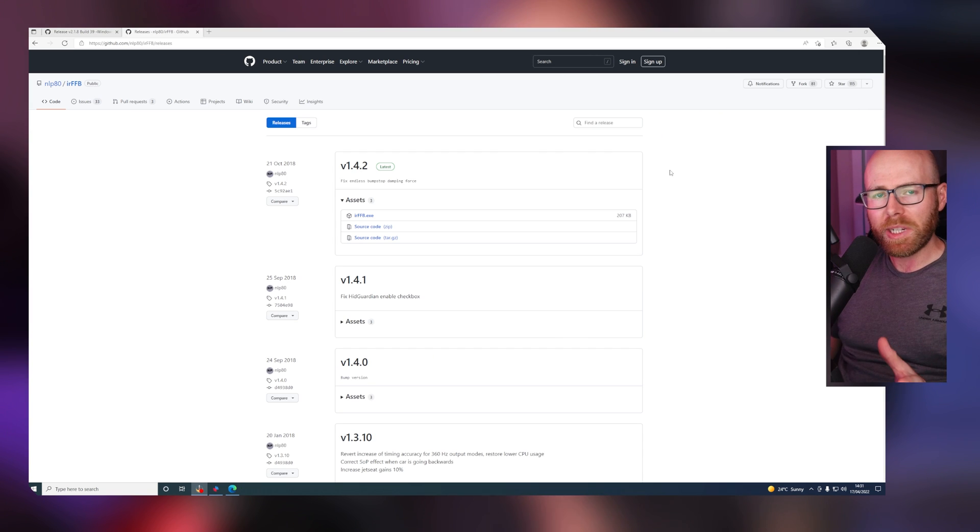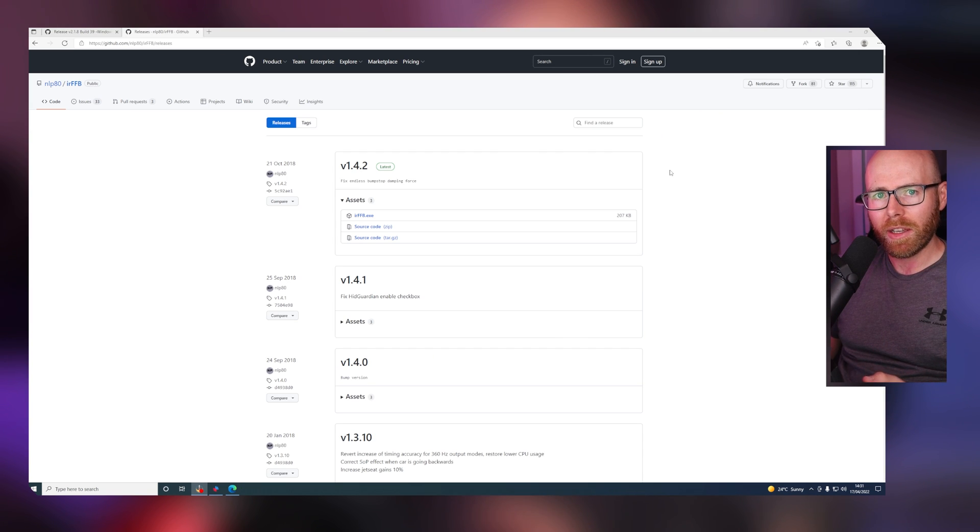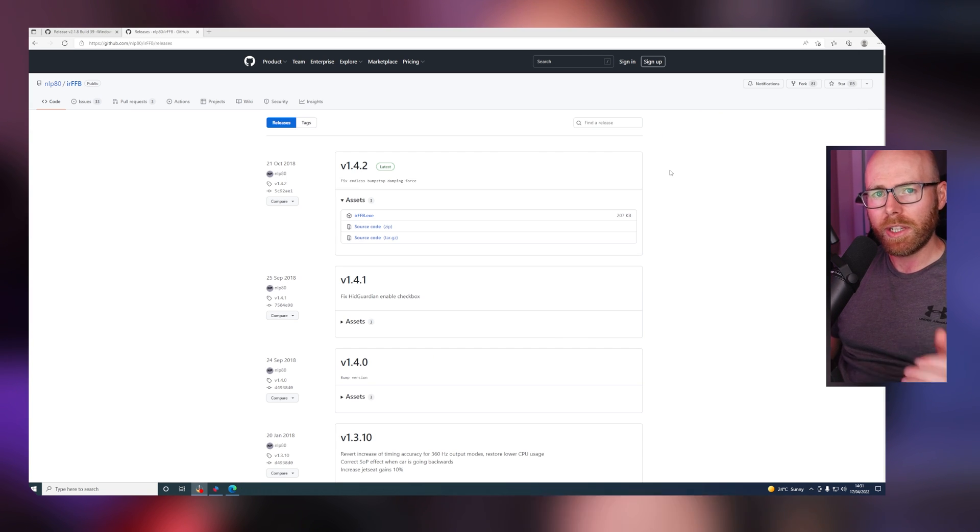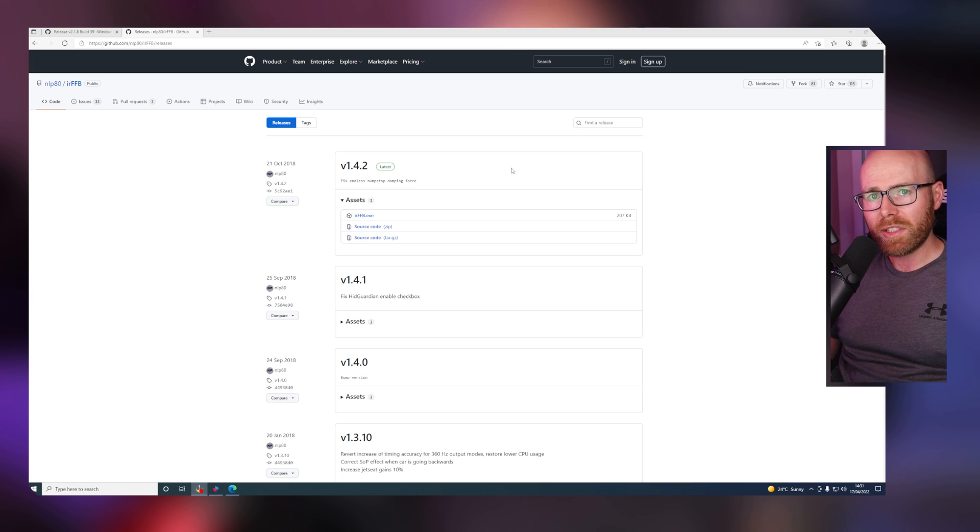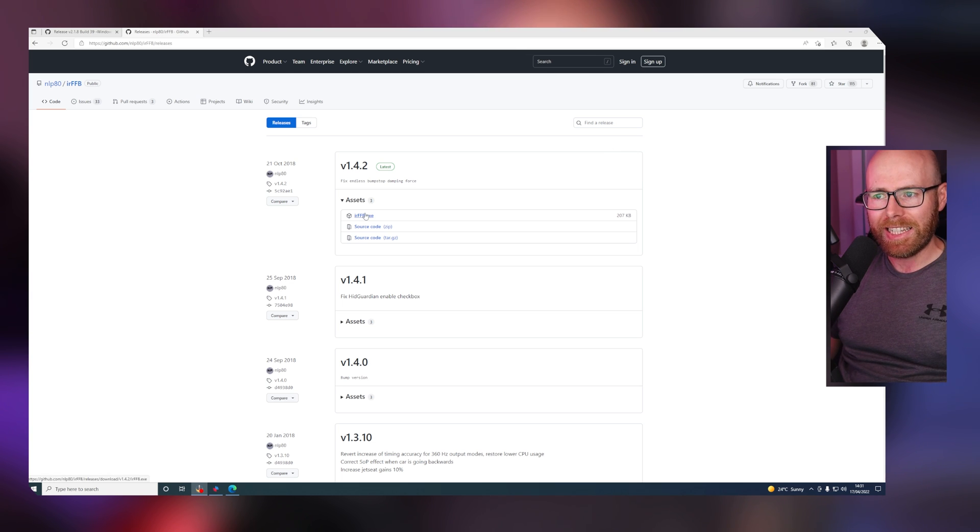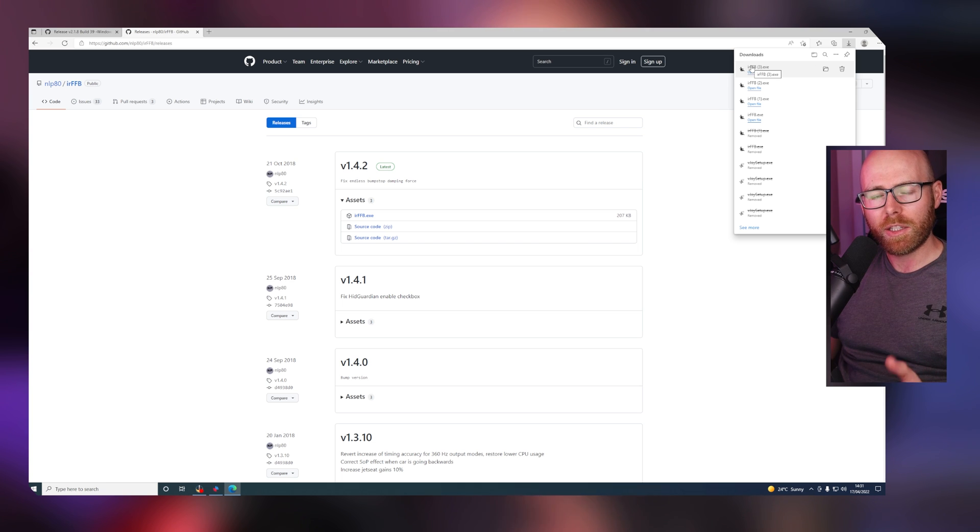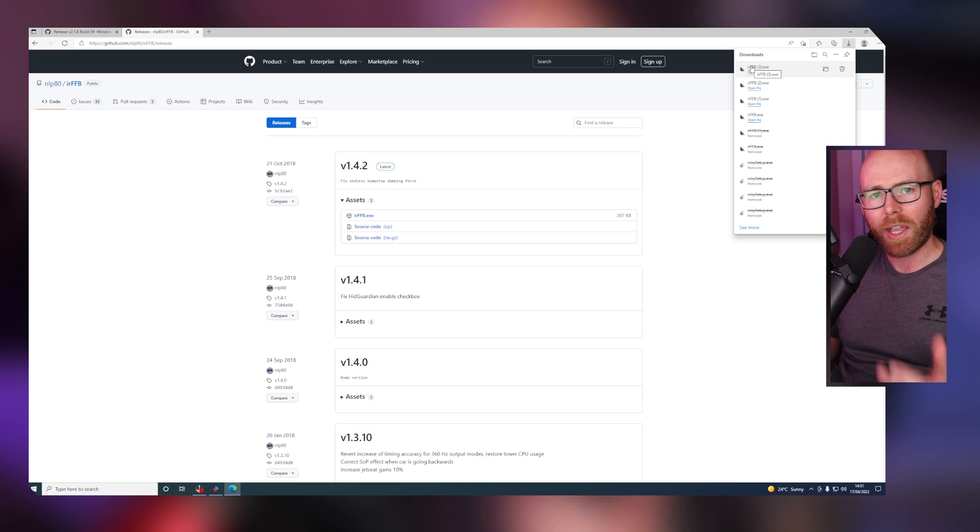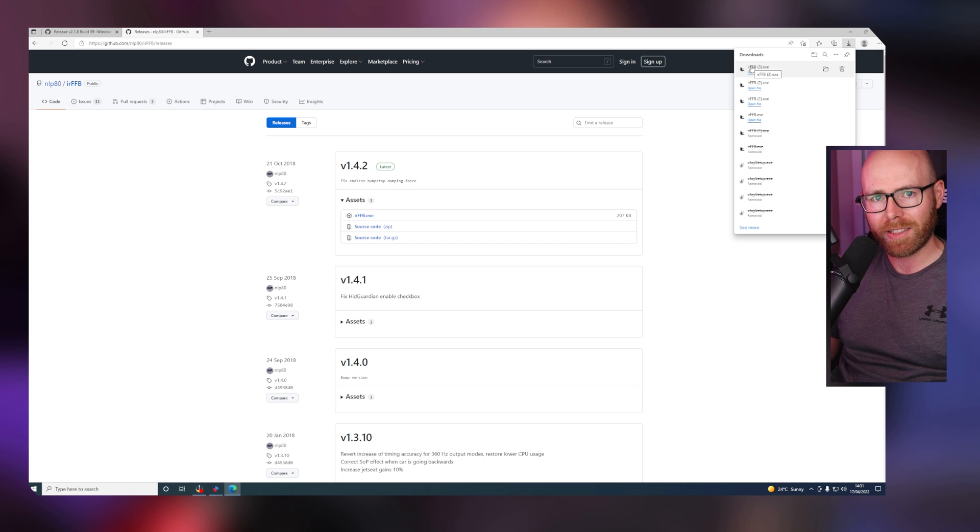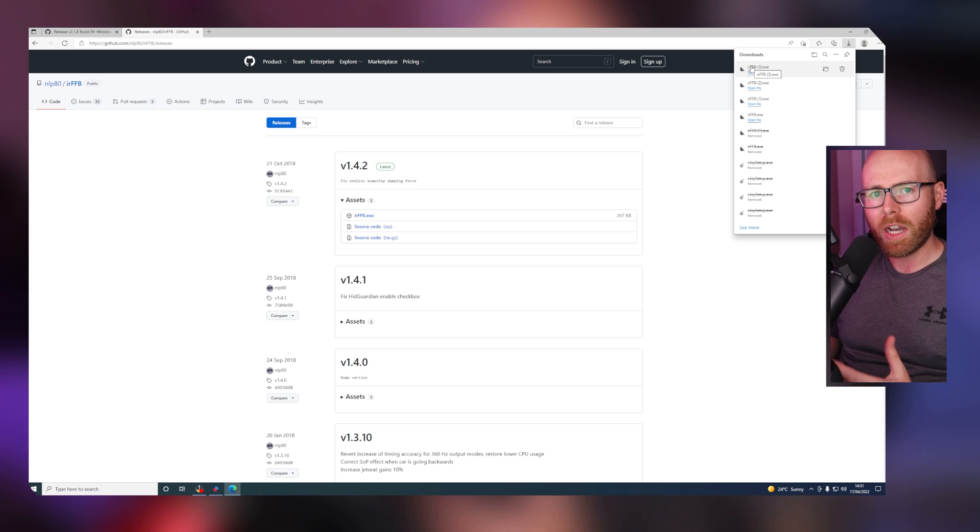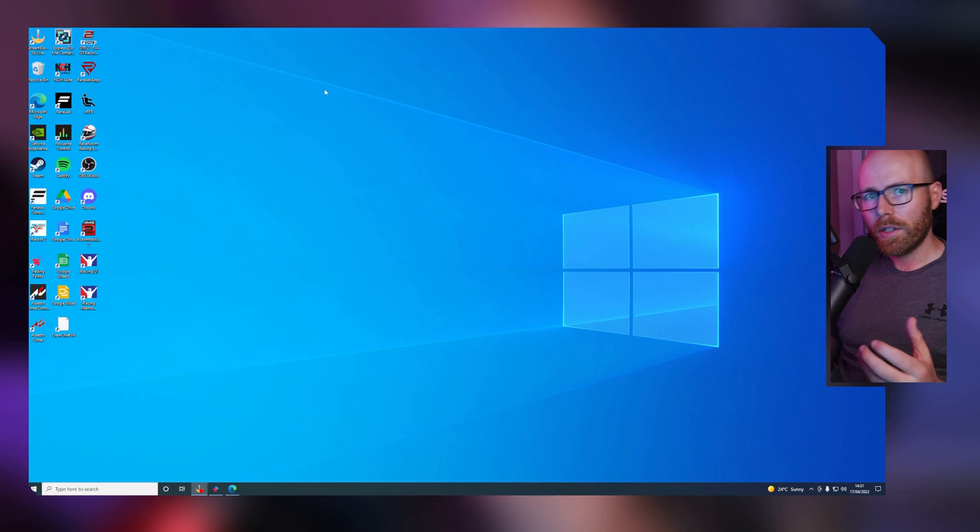Next, we need to download IRFFB. Like vJoy, the link is in the description. Once here, click on IRFFB.exe. Before opening the file, it's probably best to drag it into a location where you want to access it. For me, I personally add it to my desktop for easy access.